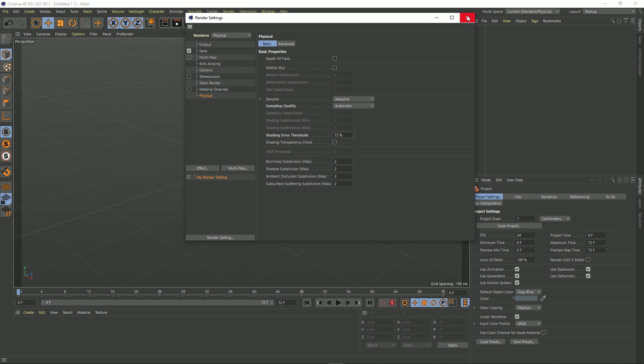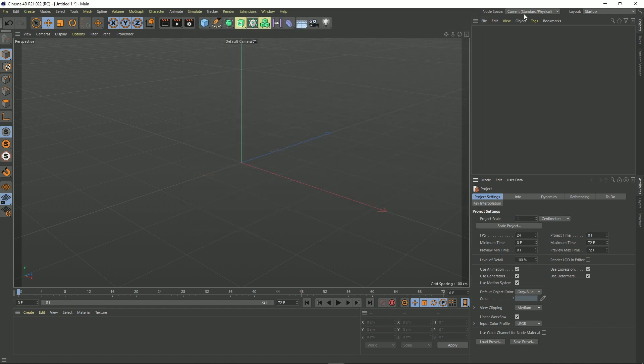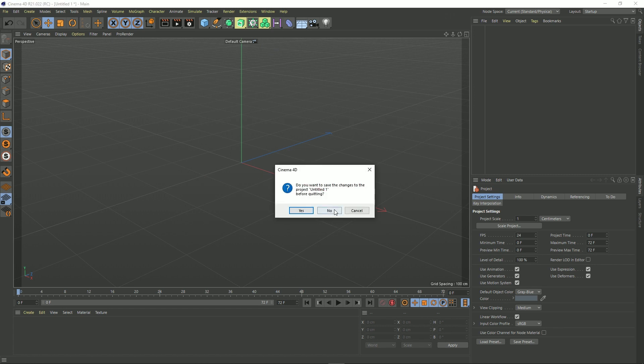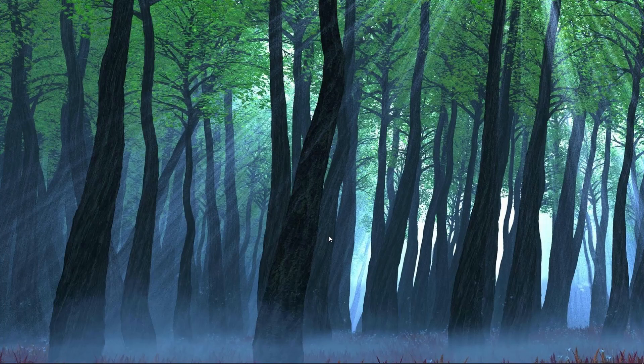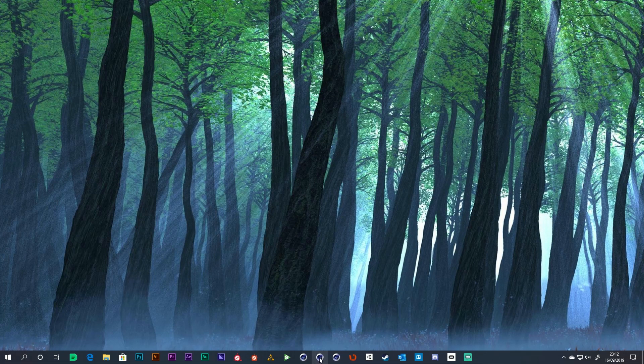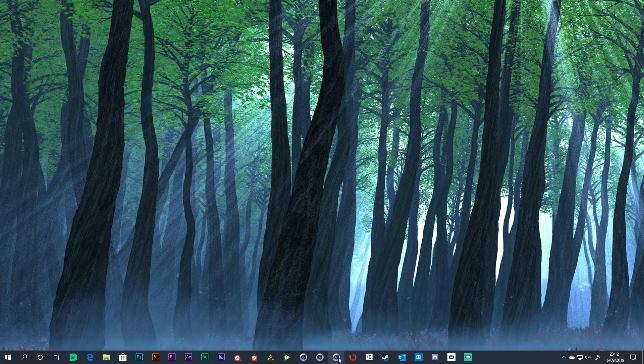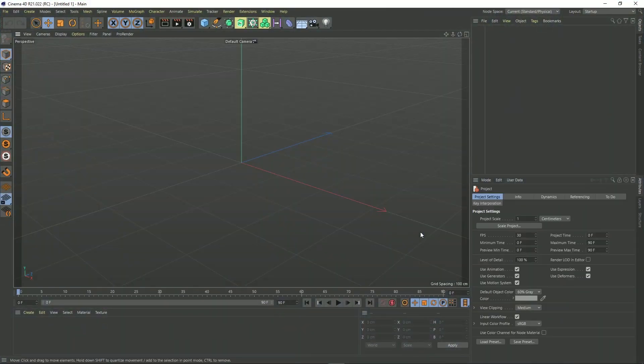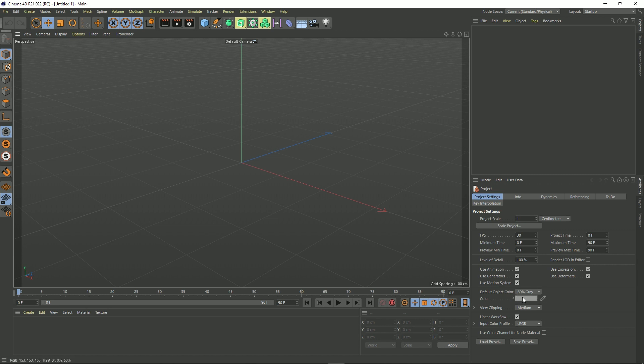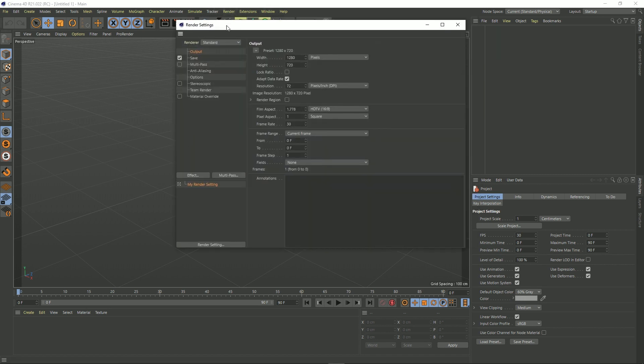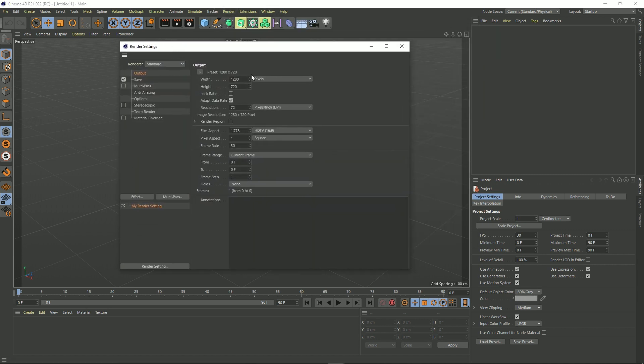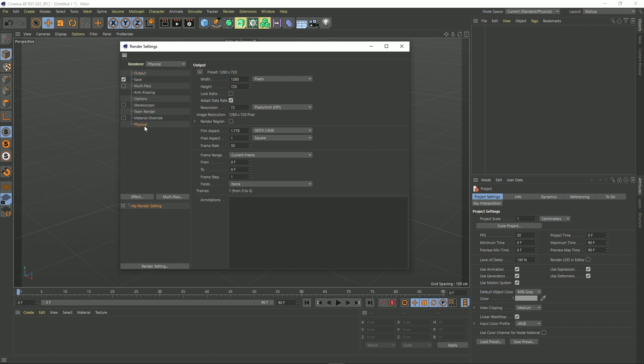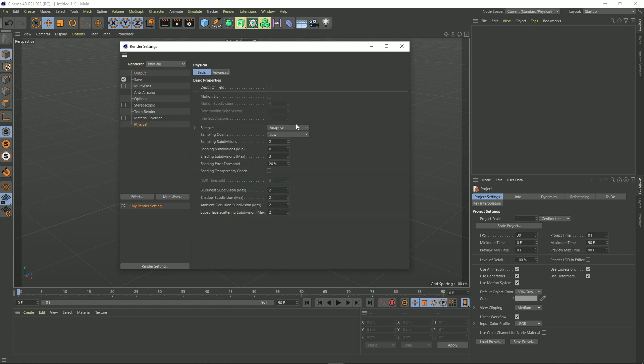But the problem with this is I have to do this every time I load up Cinema 4D. So if I close Cinema 4D now and then reopen it, we can see in the project settings my FPS is back to 30, the colors, the object colors back to what it was, and the render settings are back to what it was as well. It's on standard now, not physical, and even if I switch over to physical, these settings are back to their defaults.